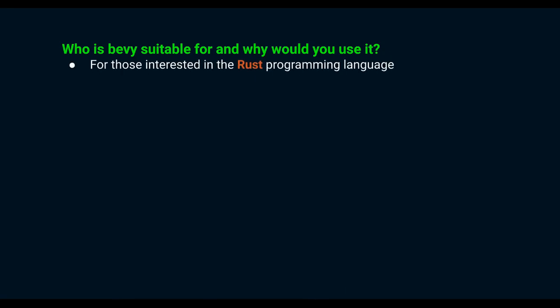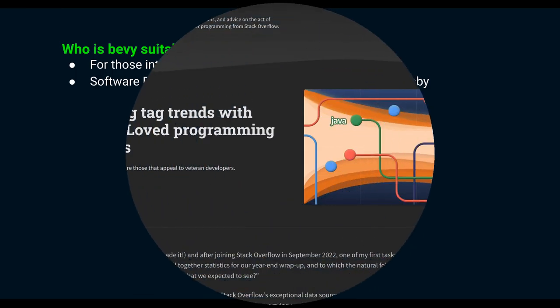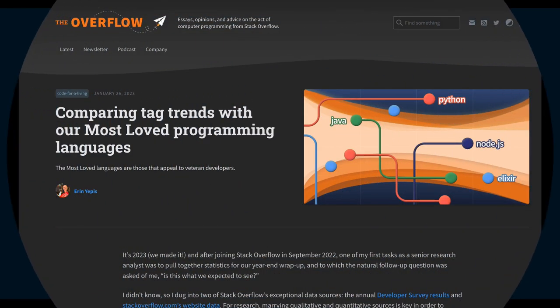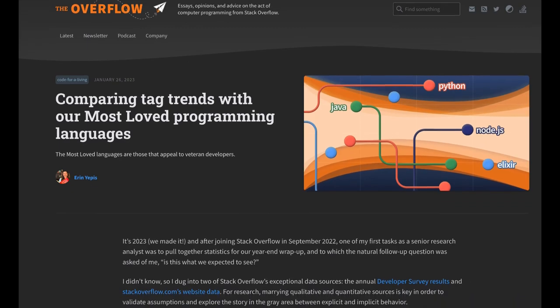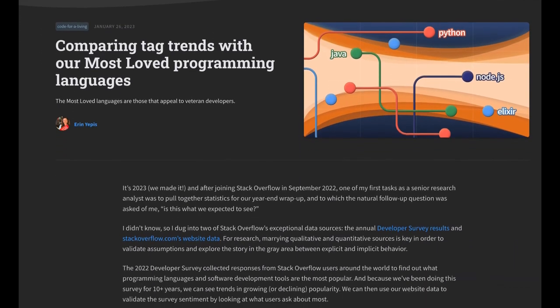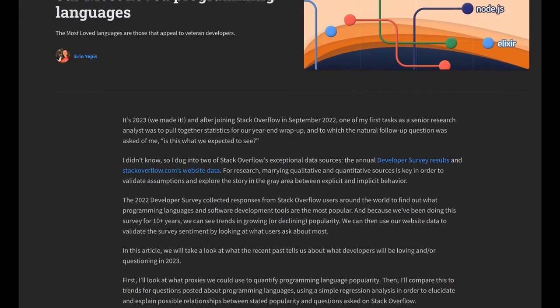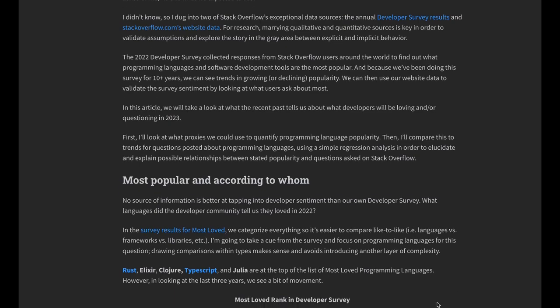Why would you want to learn and use Bevy? We'll take the first two points together. Rust is a modern programming language which has been gaining a lot of popularity recently. It provides good performance with proper memory management.